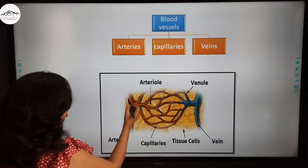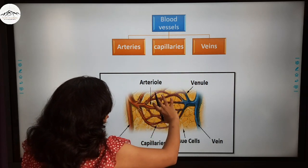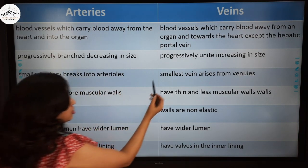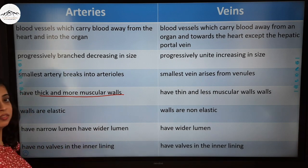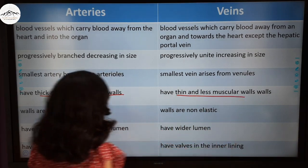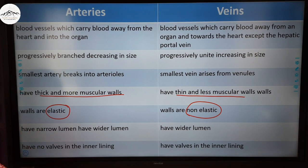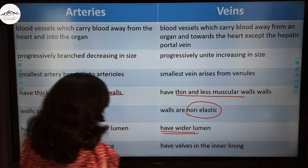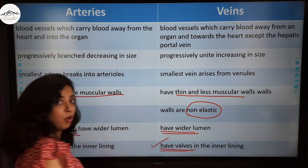The smallest artery branch is the arteriole, and the smallest vein arises from venules. Arteries have thick, more muscular, elastic walls whereas veins have thin, less muscular, non-elastic walls. Arteries have a narrow lumen while veins have a wider lumen. Arteries have no valves, whereas veins have valves to avoid backflow of blood to the organ.